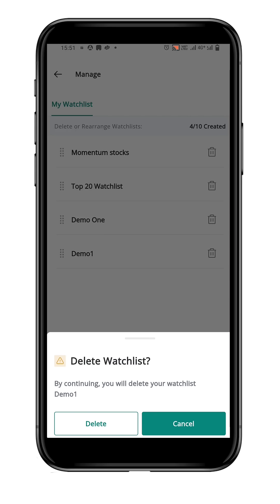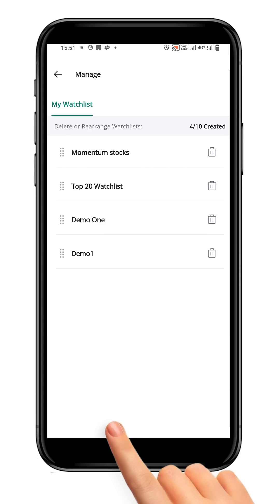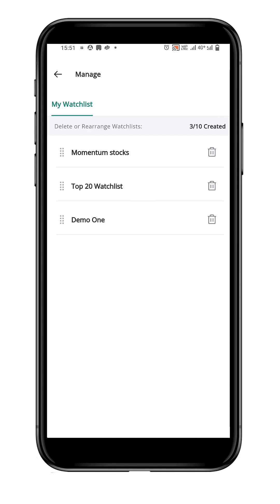Let's say you want to remove the watchlist demo1. After clicking the delete icon, confirm the deletion by clicking the Delete button. The watchlist will be permanently deleted once you confirm the deletion.